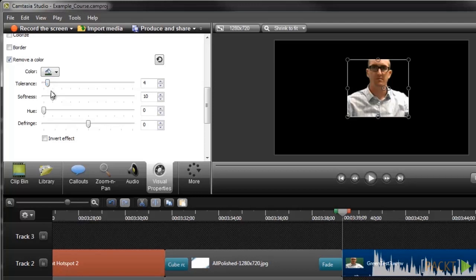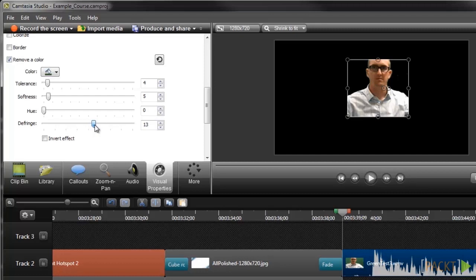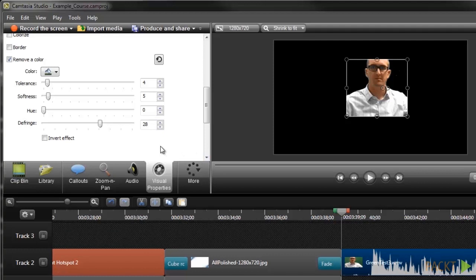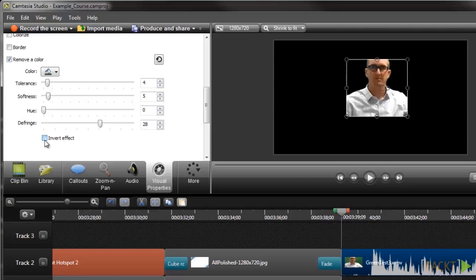Now that I've got that looking good, I can use the Softness slider to smooth out any rough edges. Just like with the Tolerance slider, you don't want to get carried away, or it could make your image look blurry. Okay, now it's looking pretty good, but sometimes you can't get it looking quite right, no matter how much fine-tuning you do with these sliders. You still might see a faint halo around the person. In that case, you can use the Defringe slider to reduce this halo effect from any leftover color. We'll talk about Hue in a minute, but a couple of other options you have here are Invert effect, which will hide everything except the green screen background, and we also have the Reset option, which is helpful if you're having a hard time getting it to look right and want to start over.